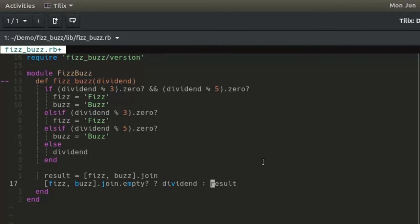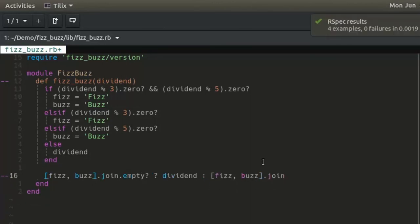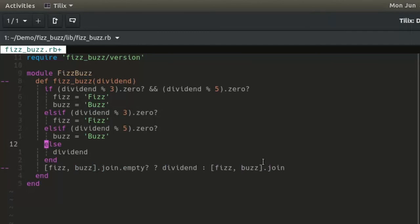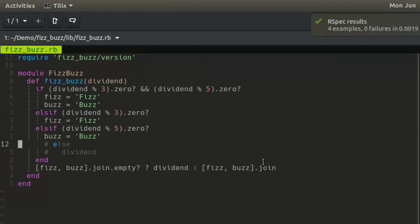Similarly, the else condition is redundant, thanks to the ternary conditional. Delete the else condition. The tests still pass.